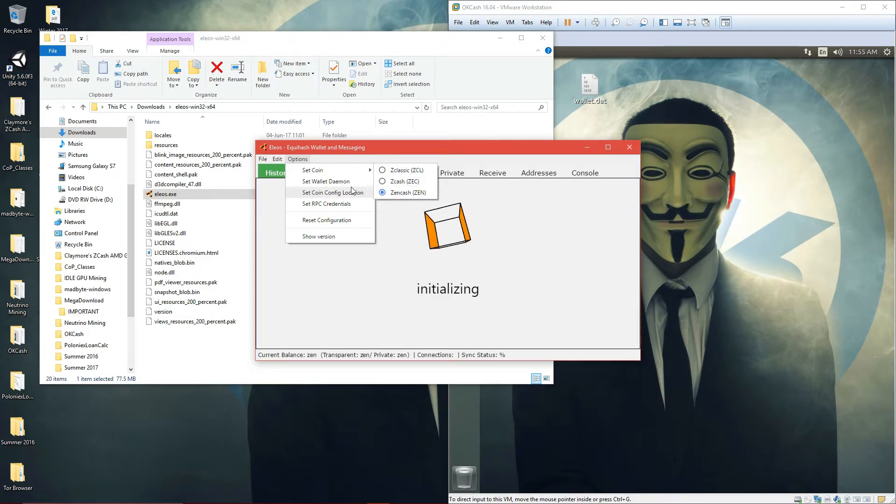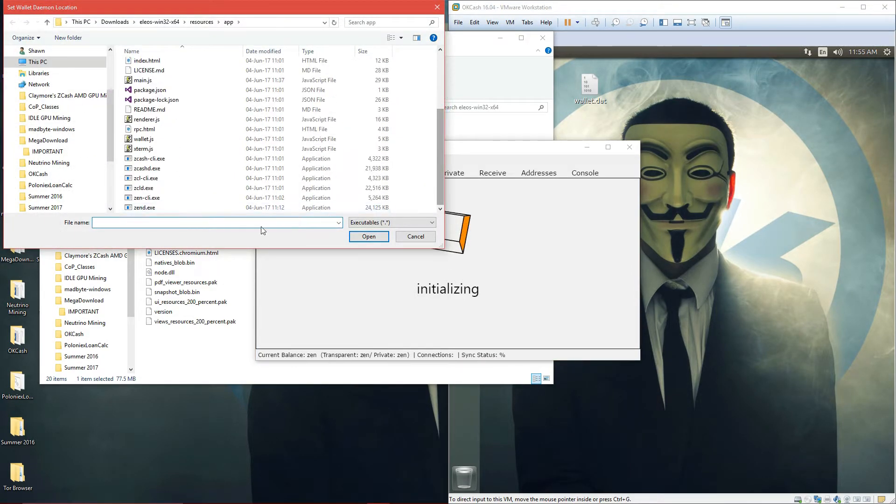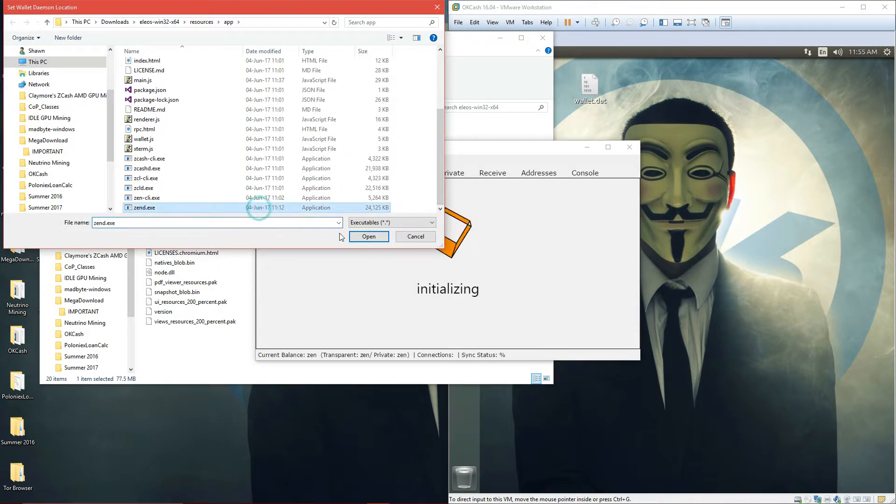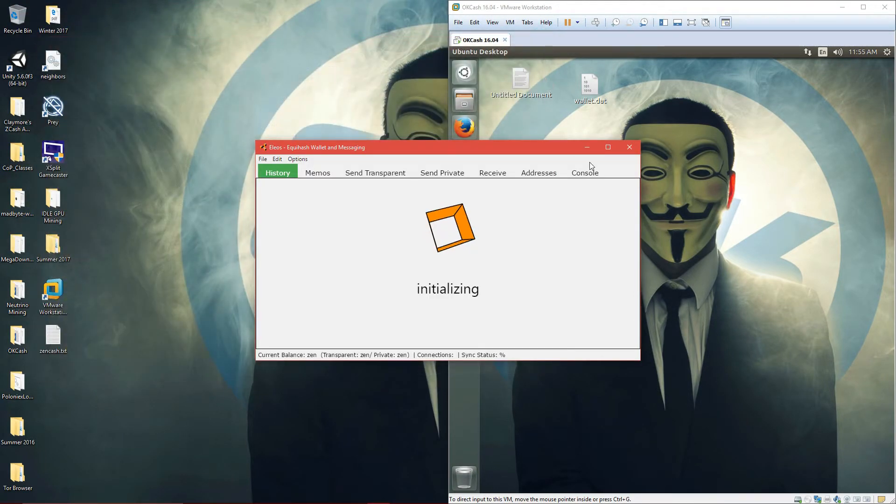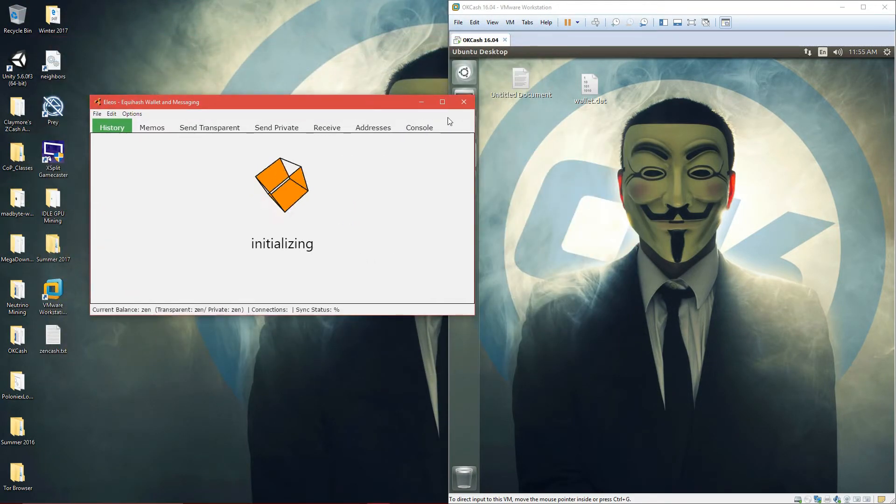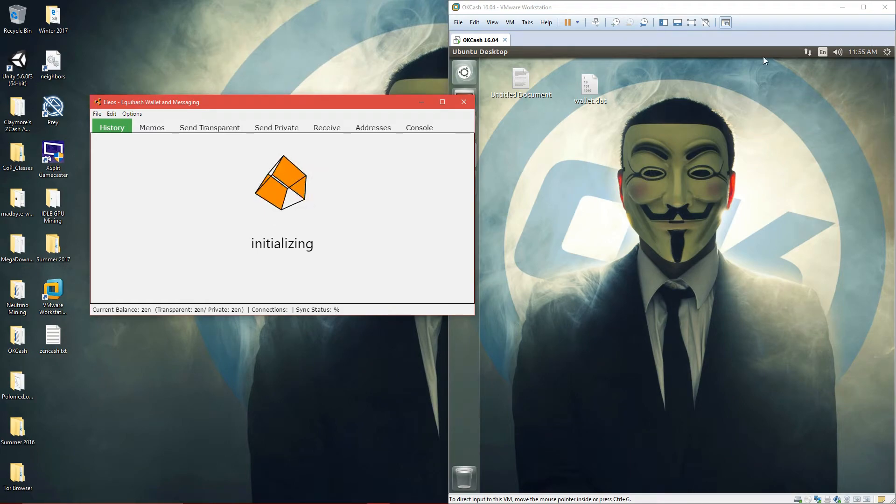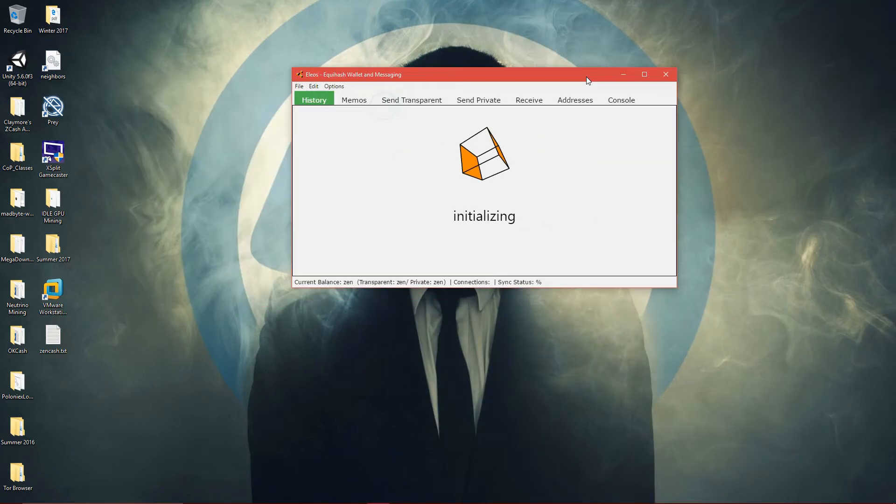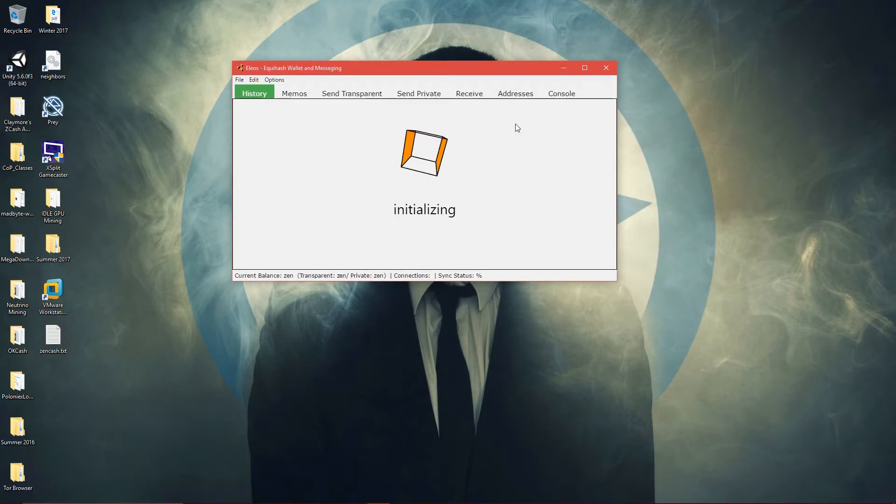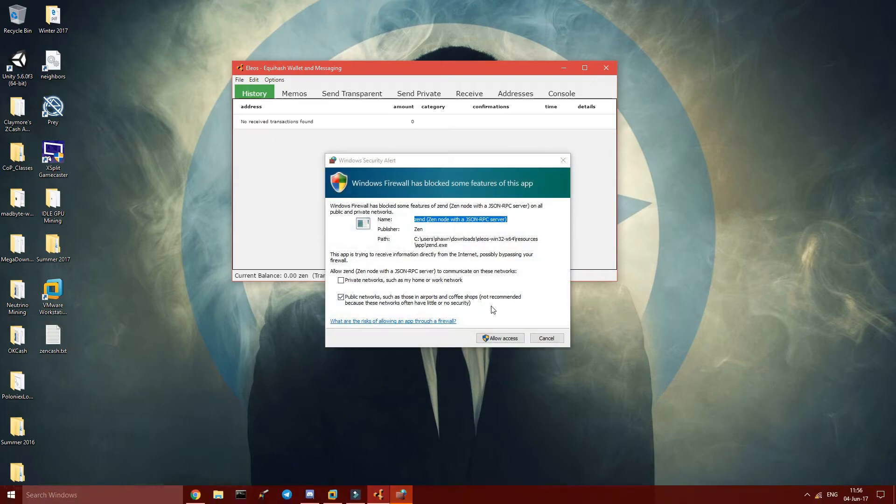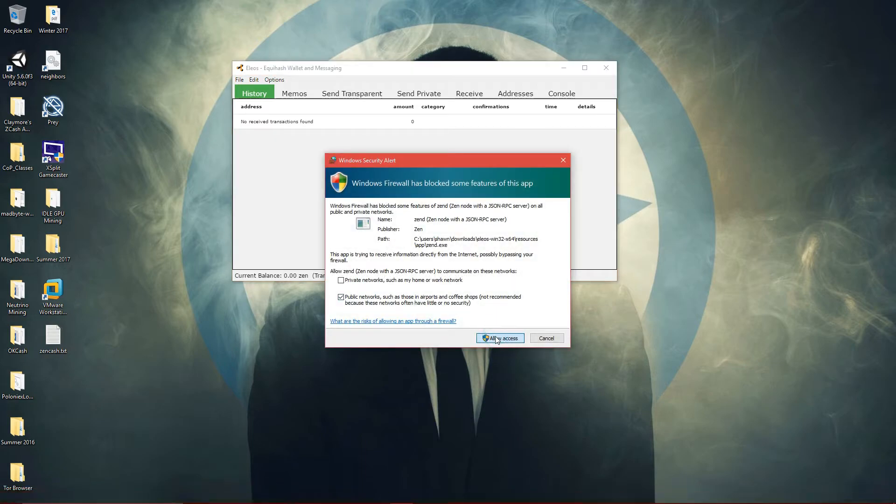Set coins, Zencash, set wallet demon, Zendy. That should resolve it. Allow access.